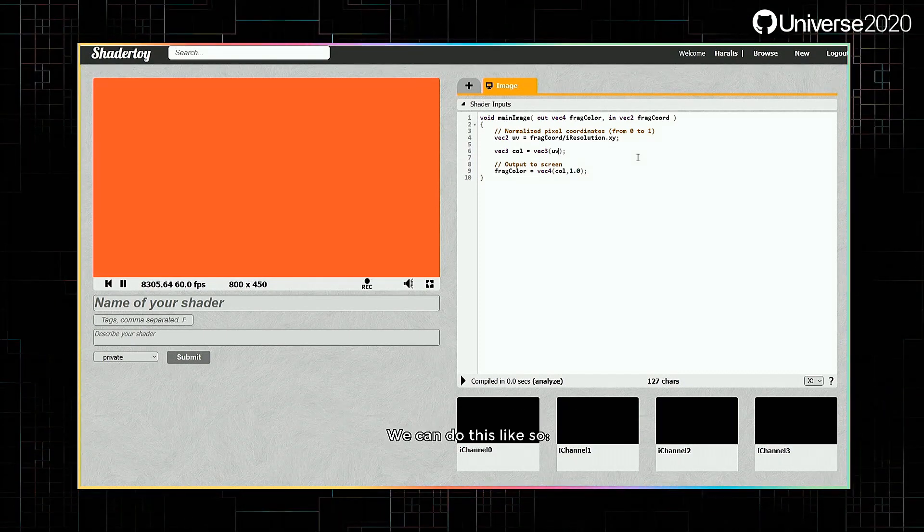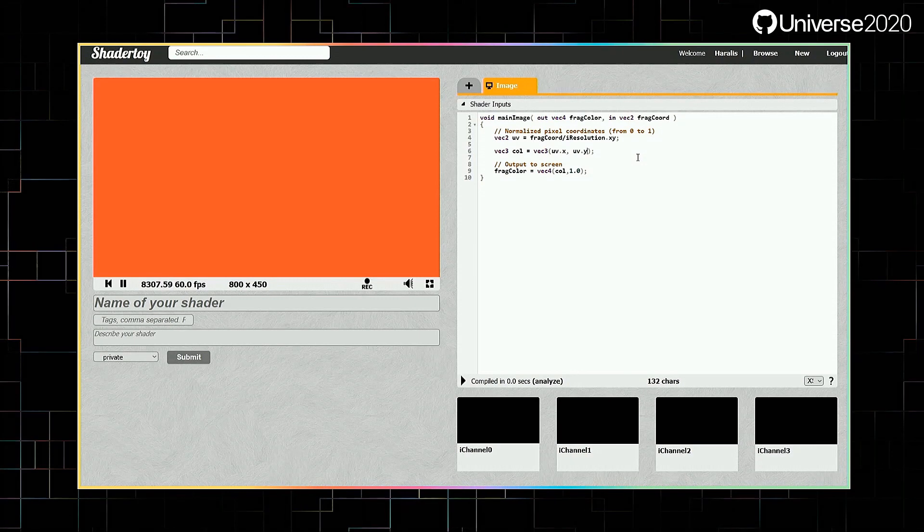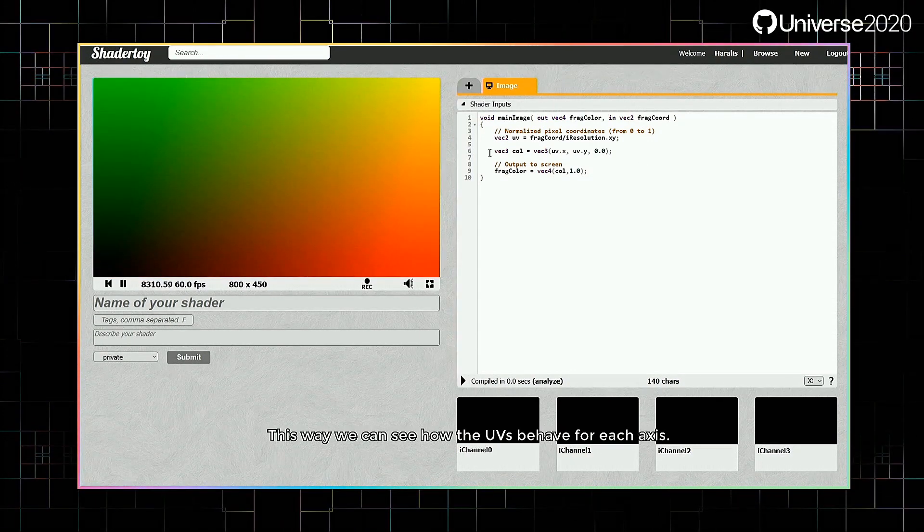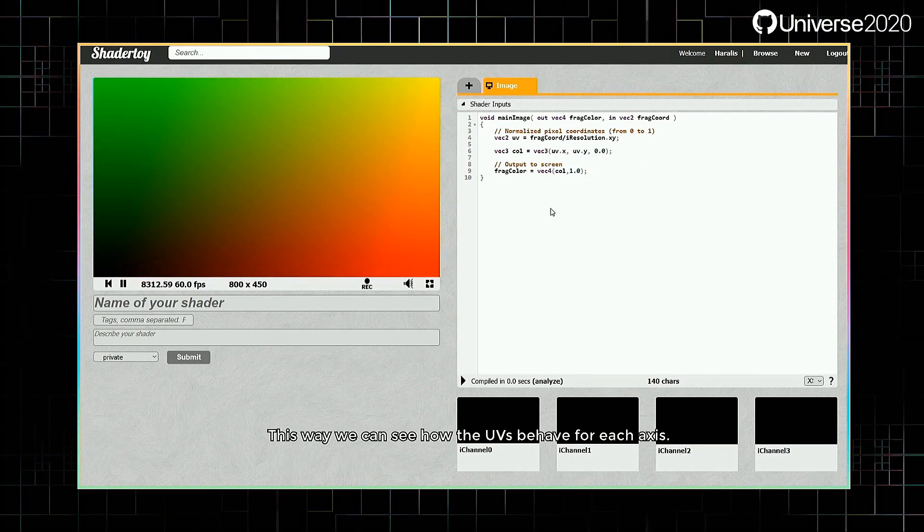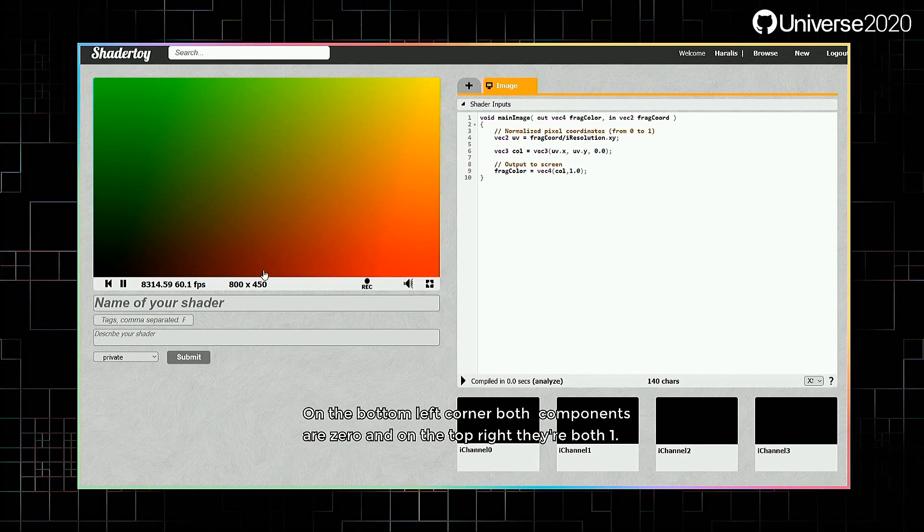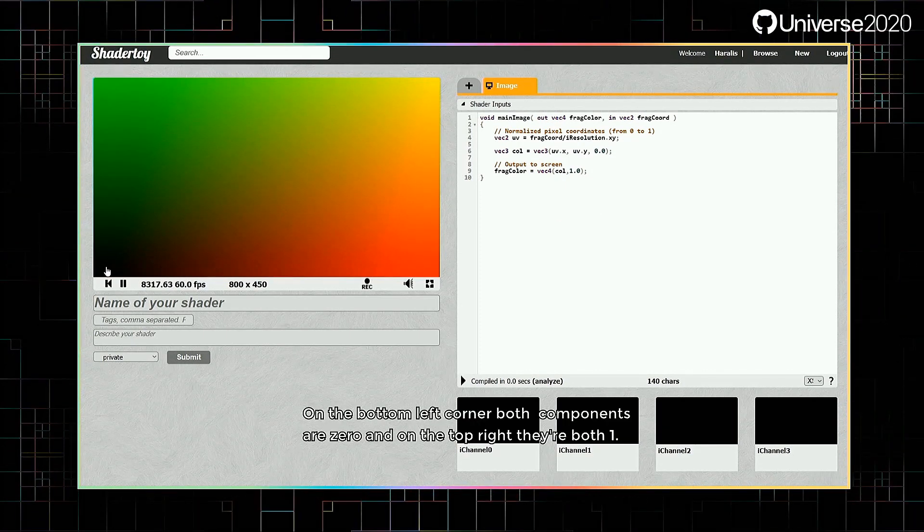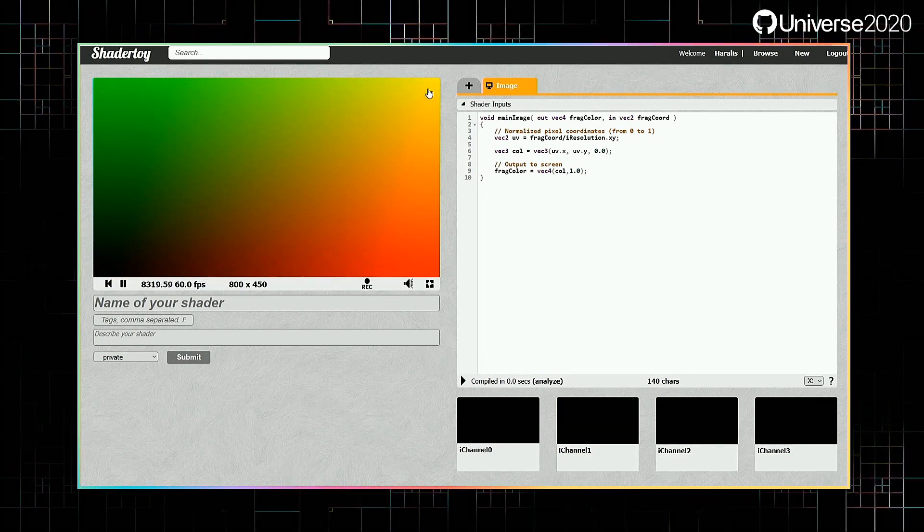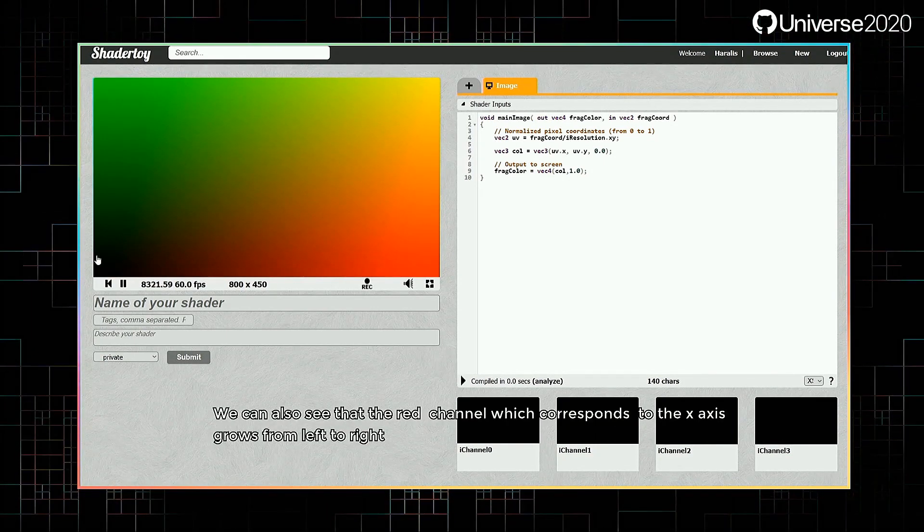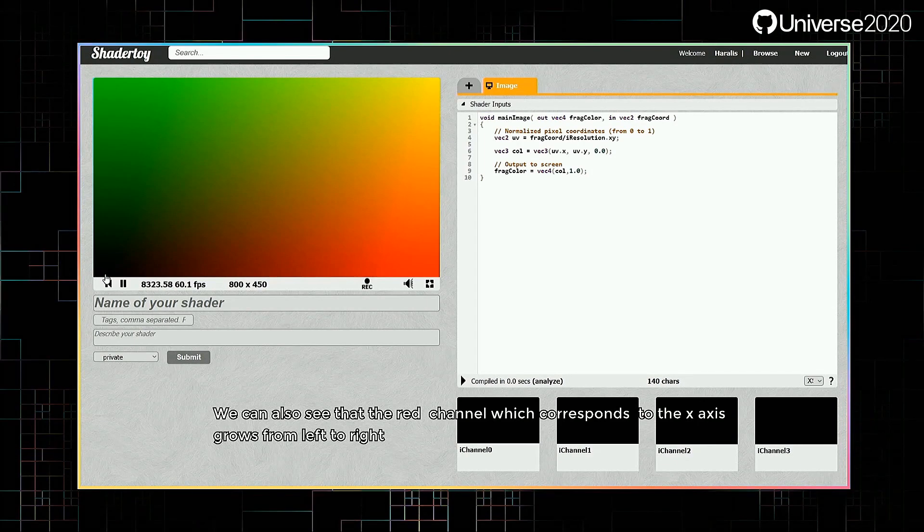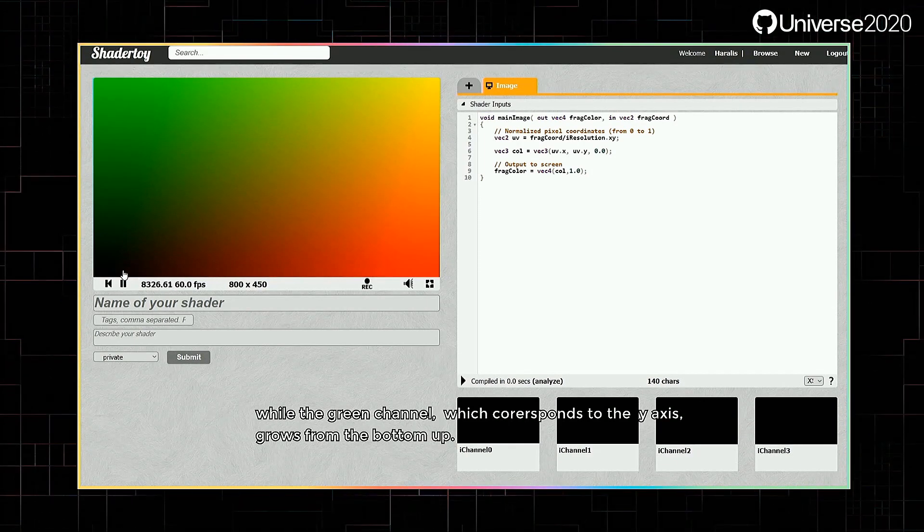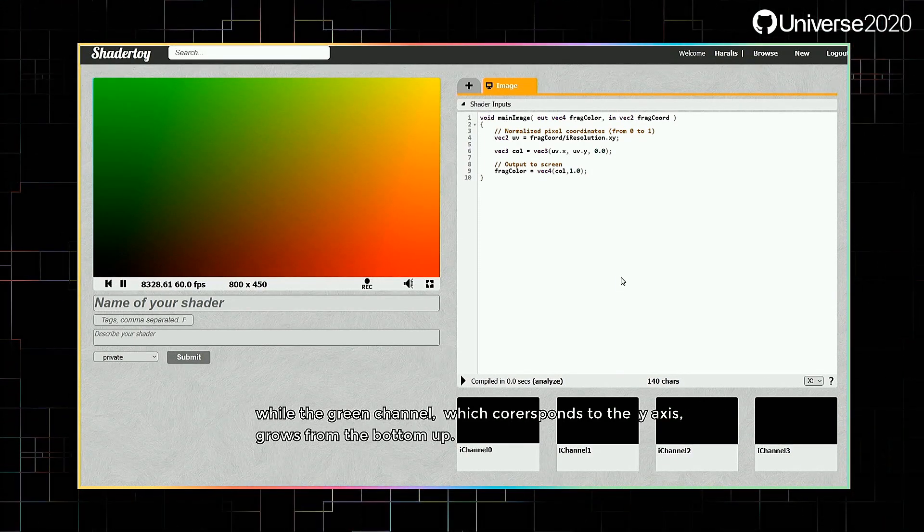We can do this like so. This way, we can see how the UVs behave for each axis. On the bottom left corner, both components are 0, and on the top right, they're both 1. We can also see that the red channel which corresponds to the X axis grows from left to right, while the green channel, which corresponds to the Y axis, grows from the bottom up.